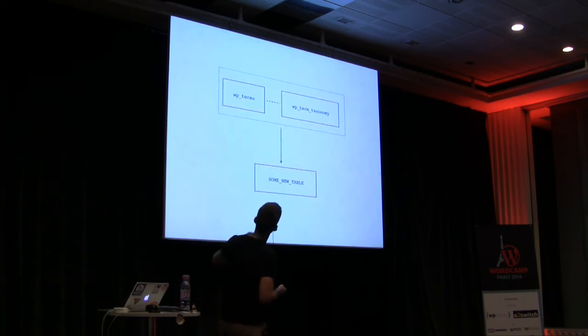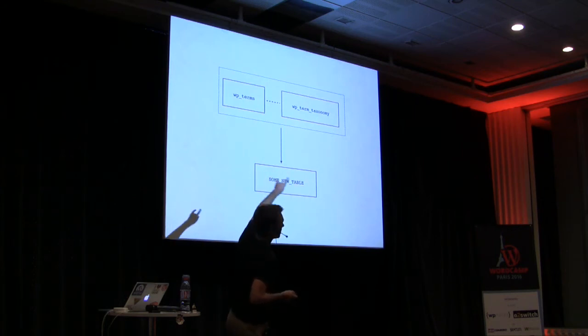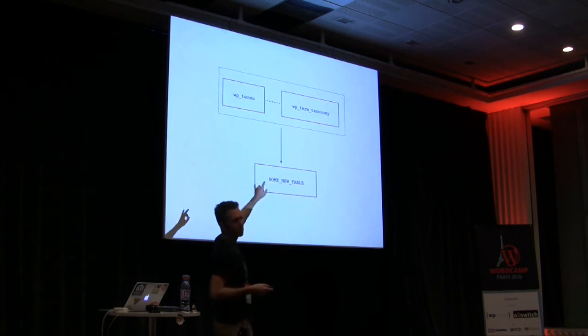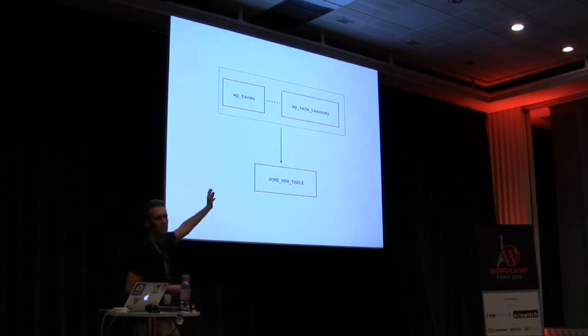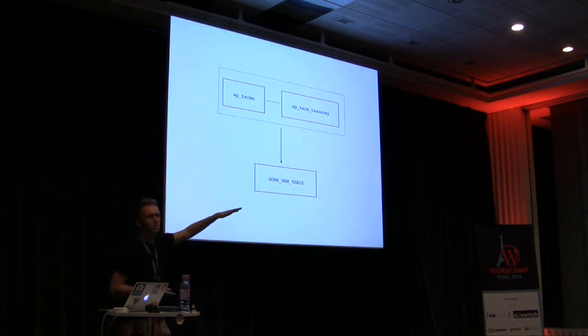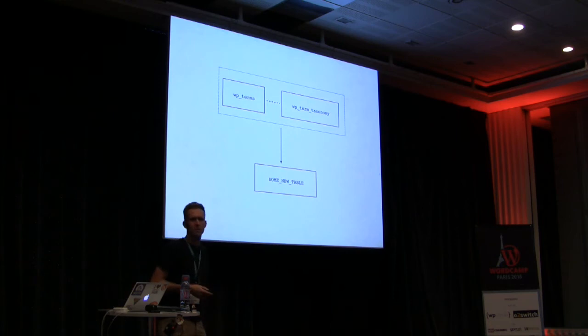And just to be clear, this would mean this grouping of tables up here that are now joined each and every time you look for a term would just become a single table with preserved, probably preserved column names and stuff like that.